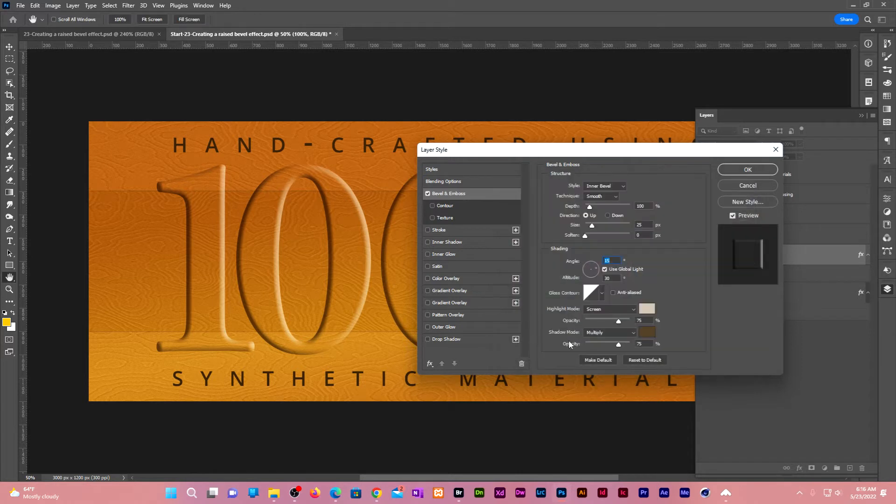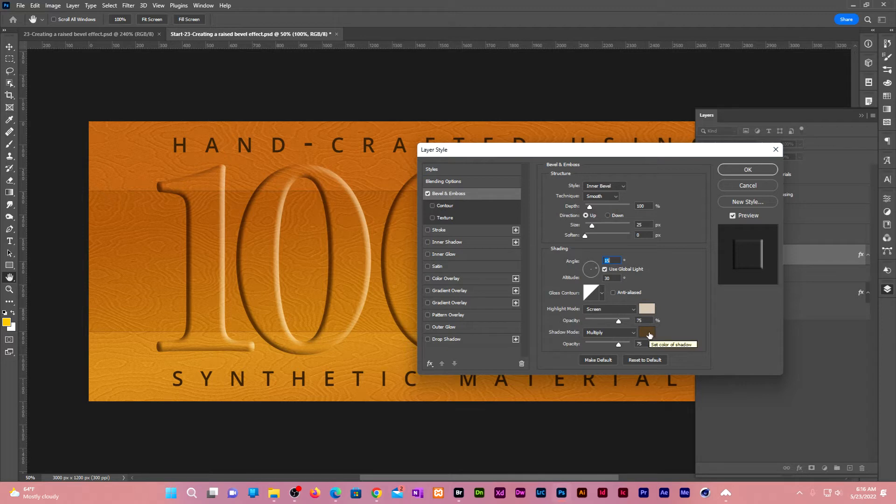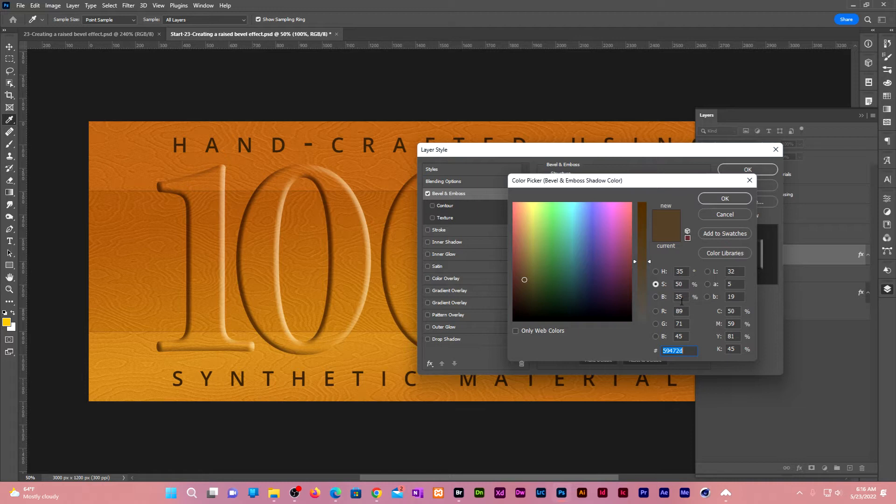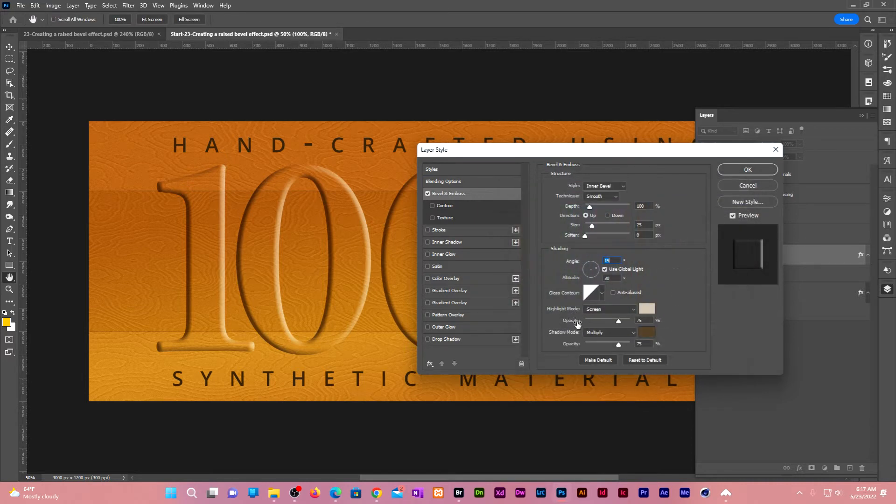Leave the shadow mode blending mode at multiply. Click on the color swatch. Give it a hue of 35, saturation 50, brightness 35. Click OK. Leave both the opacity for the highlight and shadow at 75.